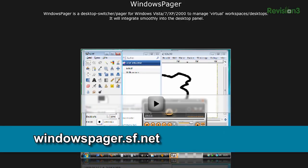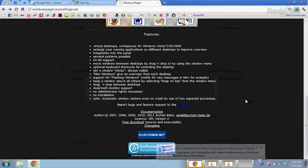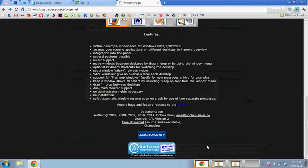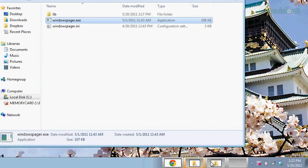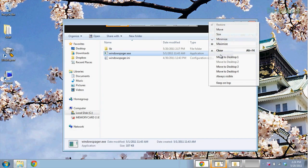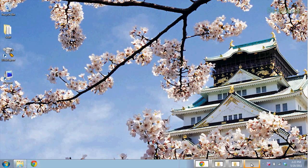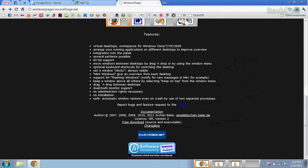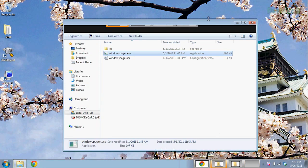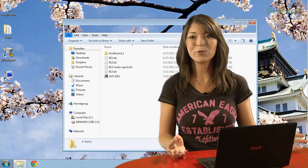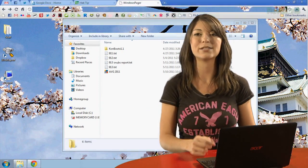My last option is Windows Pager from windowspager.sourceforge.net. This program runs on all versions of Windows since 2000, and it integrates into the taskbar. You can right-click on your programs and move them to a specific desktop, or you can drag them to the icon on your taskbar. Switch to each desktop by clicking with your mouse, and you can also copy directly from one desktop to another by dragging the text or the file, and keep a program viewable at all times by right-clicking on it. Keyboard shortcuts are also customizable.